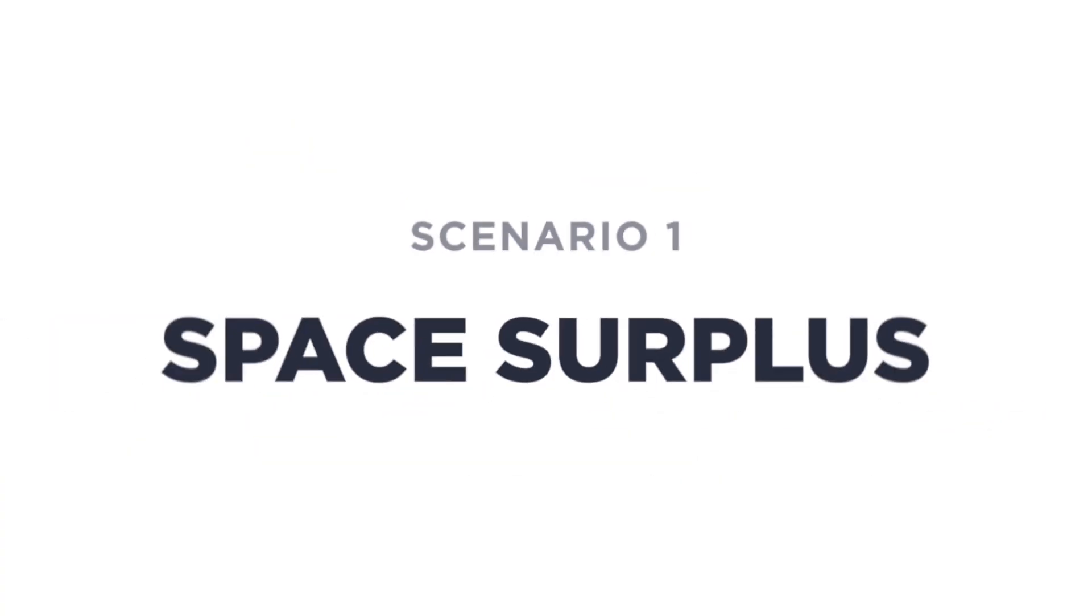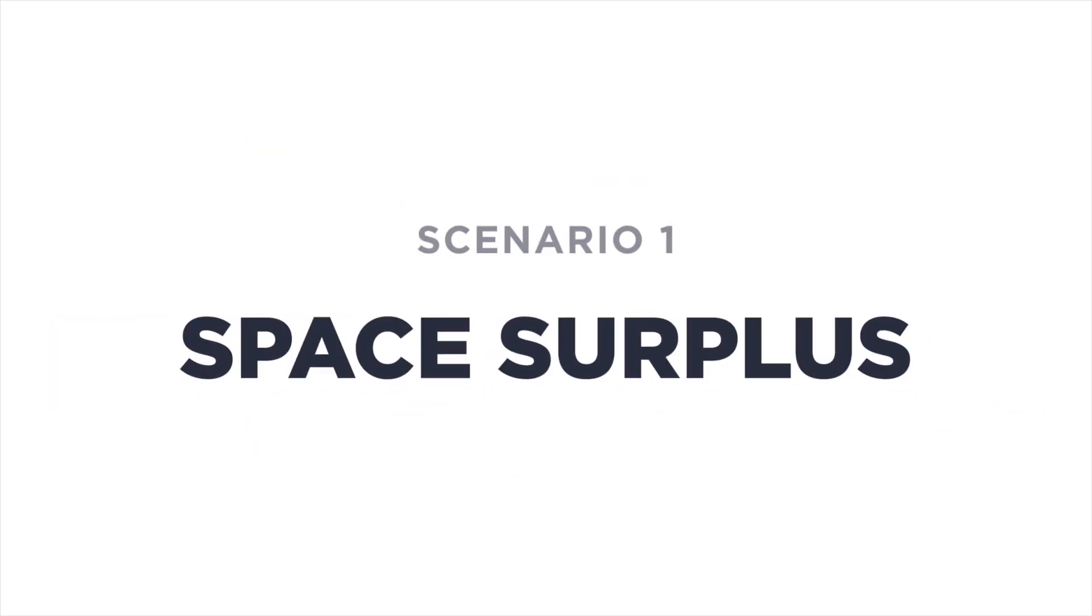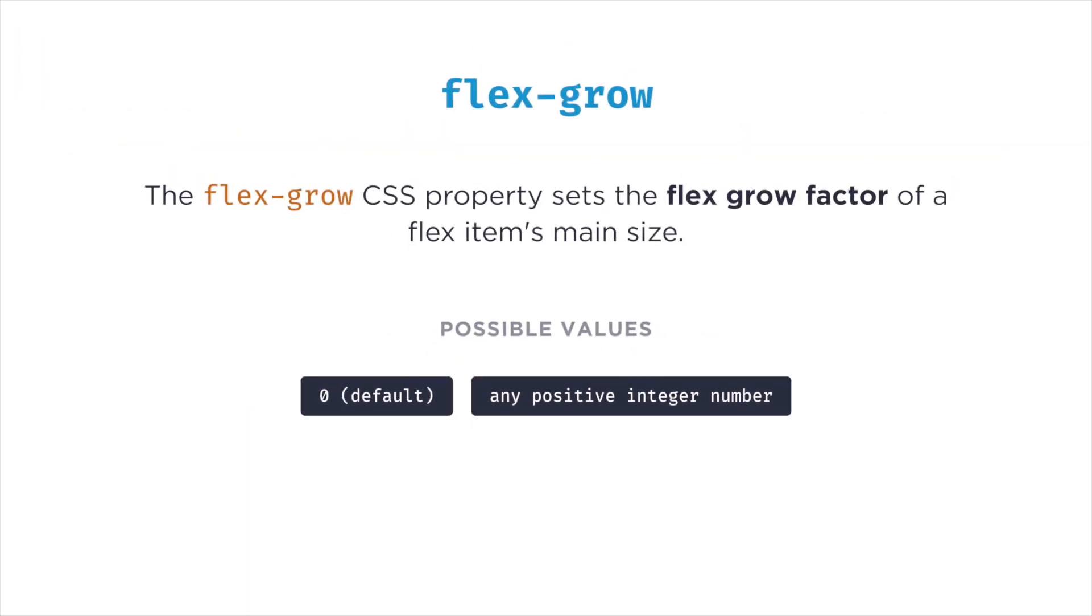First, let's work on a scenario where we have a surplus of space. For situations where the flex items have been rendered, and we have some extra free space on the main axis that we want to fill, we can use the flex-grow property. The definition says that the flex-grow CSS property sets the flex-grow factor of a flex item's main size. In other words, it defines the ability for a flex item to grow if necessary.